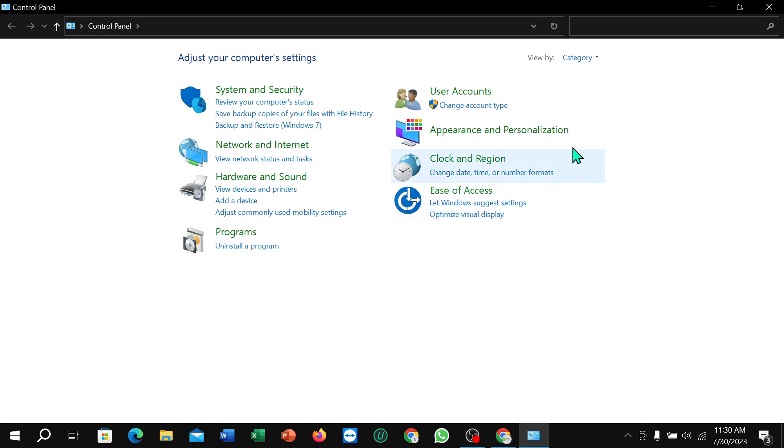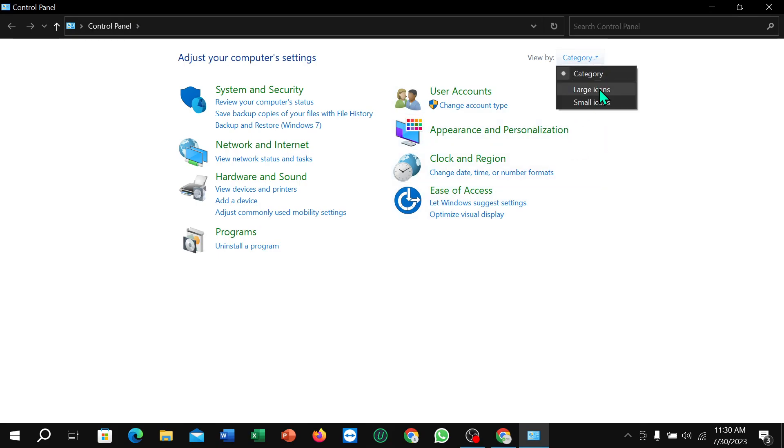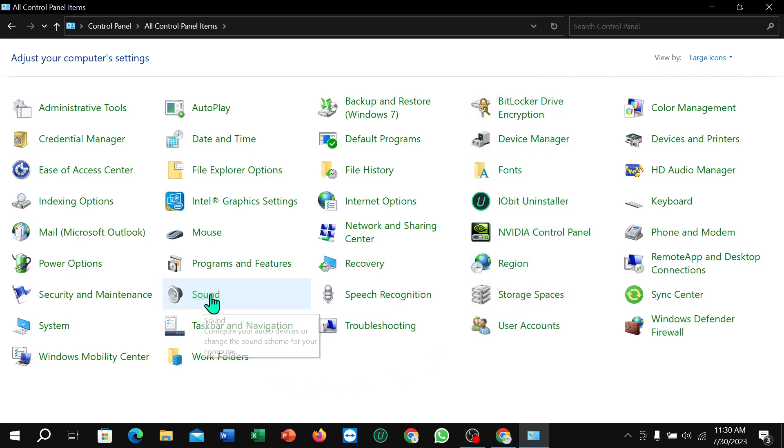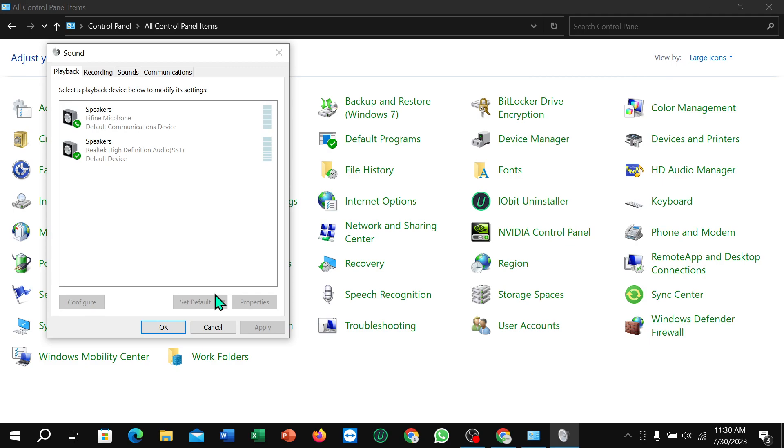Now you just need to select this corner categories, then select Large Icons. Now you can see they have an option for Sound. Select it, then select the second one. Obviously select the second one because the first one is